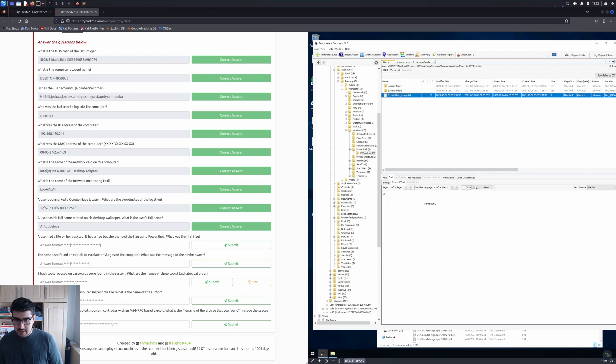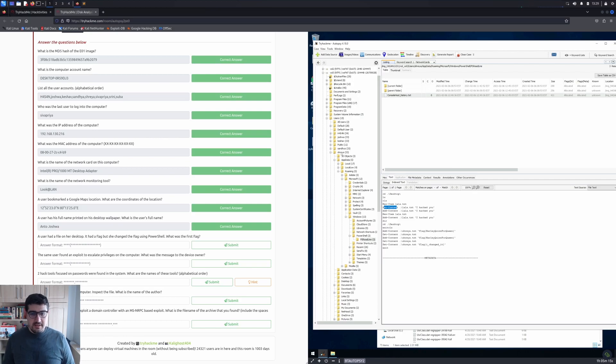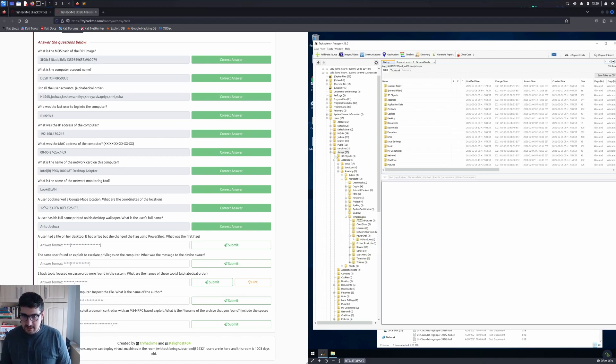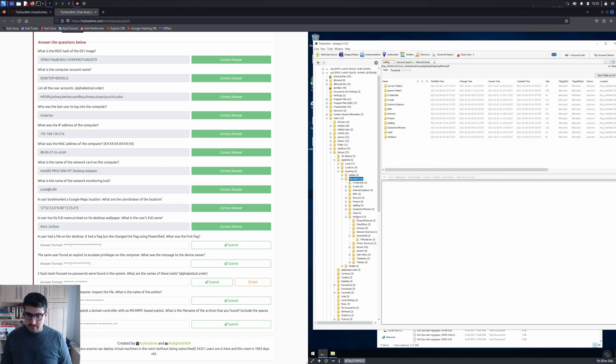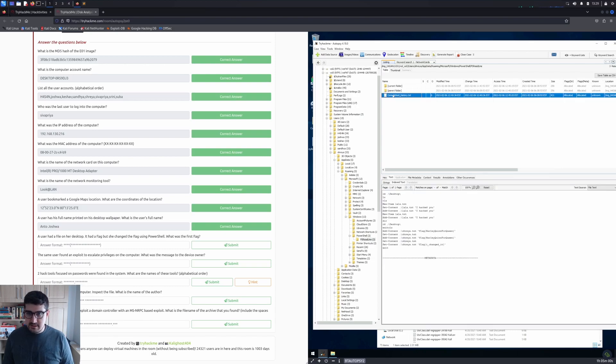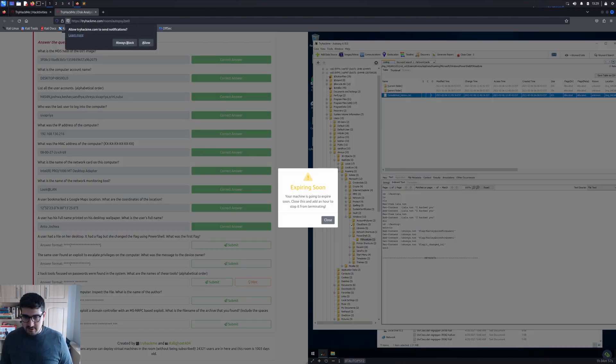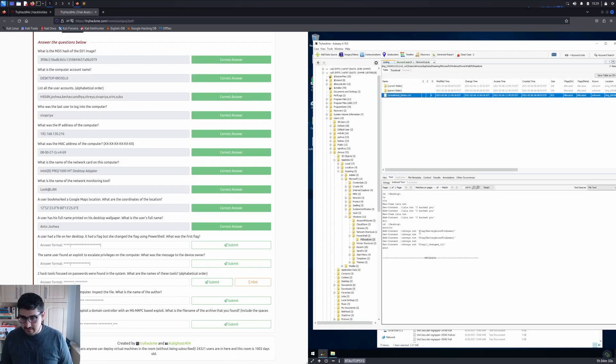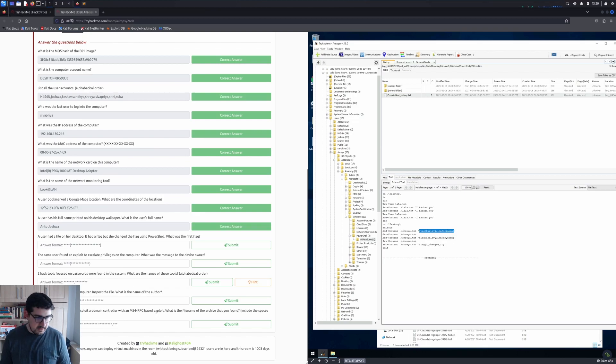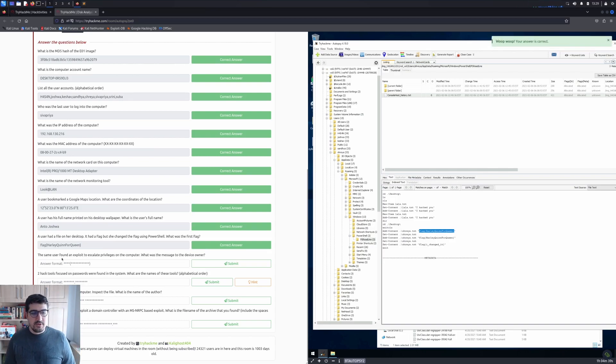We have a console history, and in this one there is just ls, so we need to do it for every user. Let's jump to the user called Shreya because I've gone through all the users. Let's go to Shreya, then AppData, Roaming, Microsoft, Windows, PowerShell, and then in PSReadline we will see that on the console host, she created a flag which is flag{Harlequin-for-queen}. Interesting flag. Let's submit that.